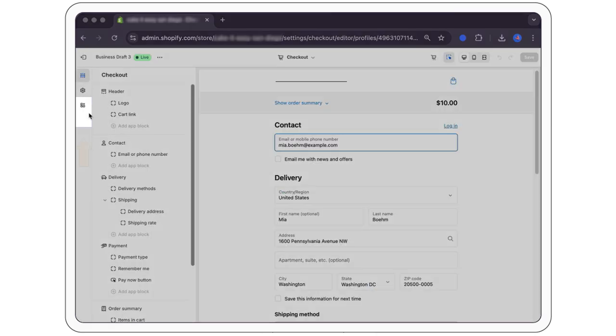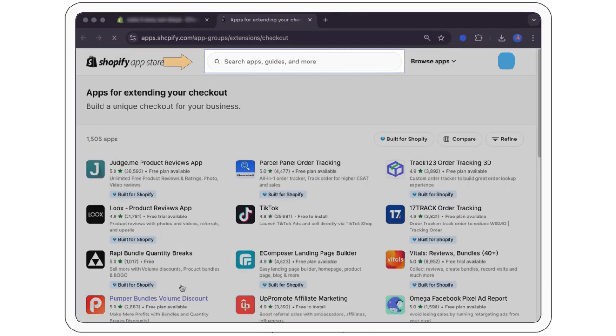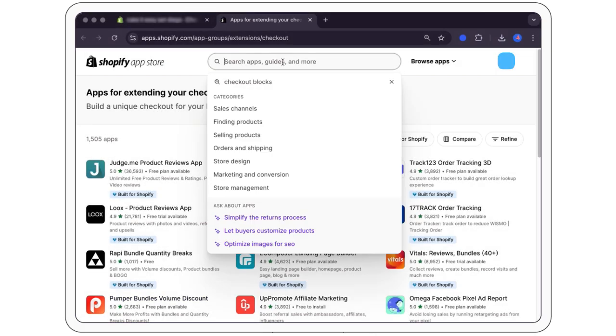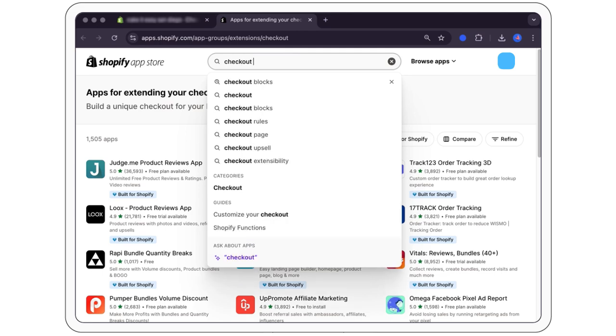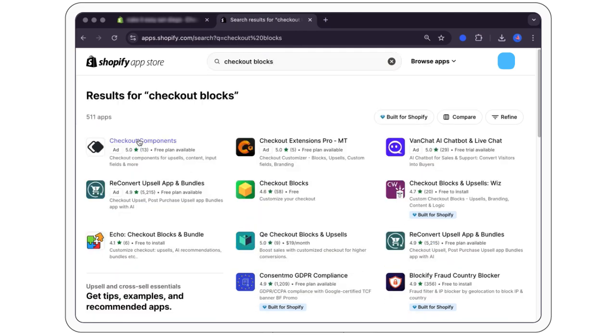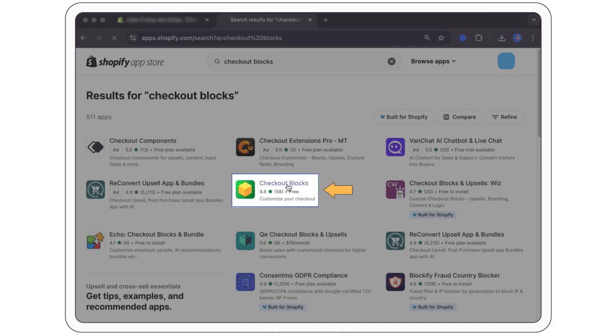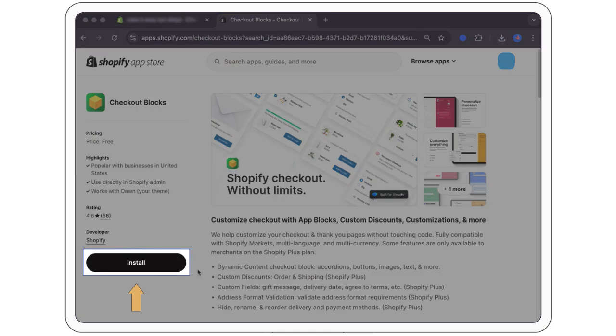Visit the Shopify app store and search for checkout blocks. Install the checkout blocks app. This is a free plan.